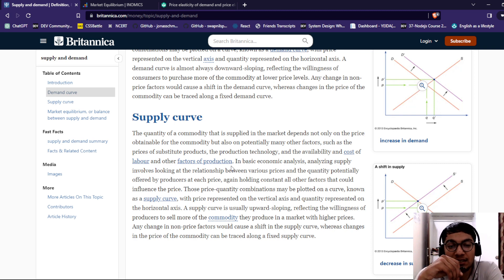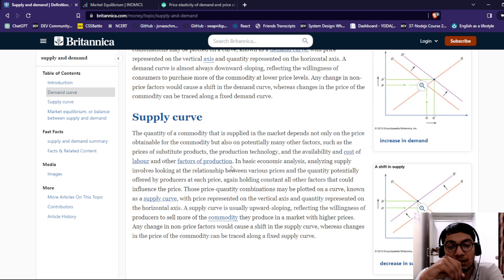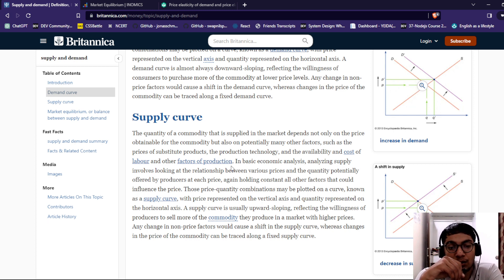The quantity of a commodity that is supplied in a market depends not only on the price of that commodity, but also potentially on many other factors, such as the price of substitute products, the production technology, the availability and cost of labor, and other factors of production. In basic economic analysis, analyzing supply involves looking at the relationship between various prices and the quantity potentially offered by a producer at each price, again holding constant all of the factors that could influence the price. Those price-quantity combinations may be plotted on a curve known as the supply curve.